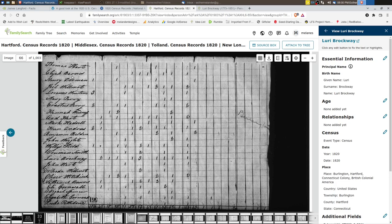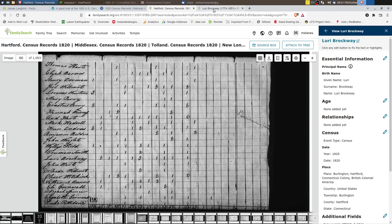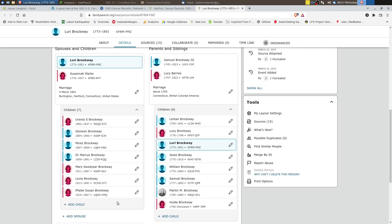So anyway, we learned a little bit more about the Brockway family again in this analysis. And so definitely some work that could be done learning more about Lurie and his family. So I hope that is helpful. Thanks for watching.